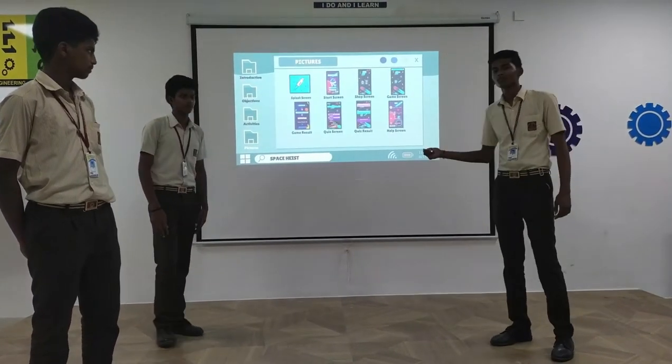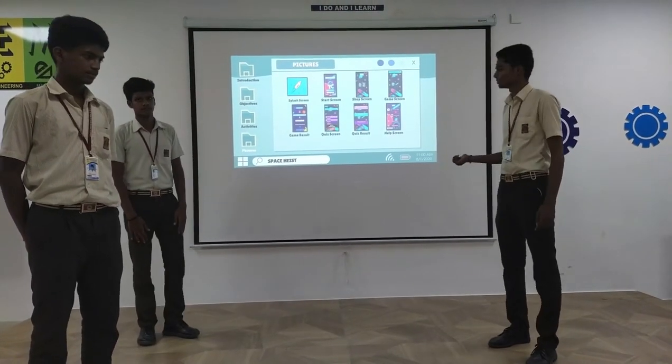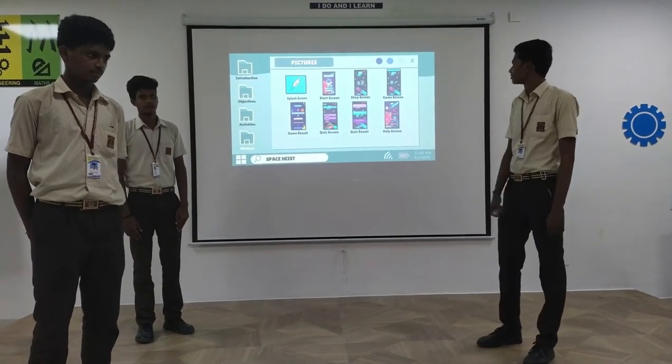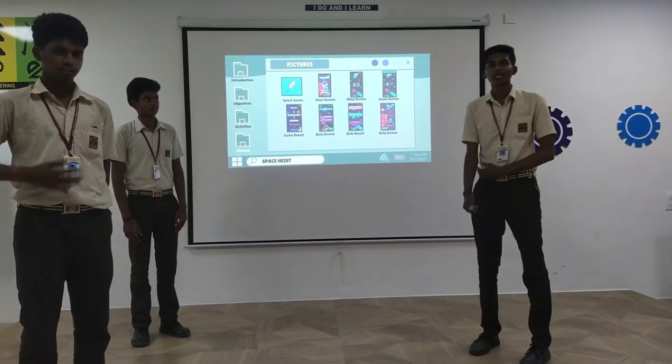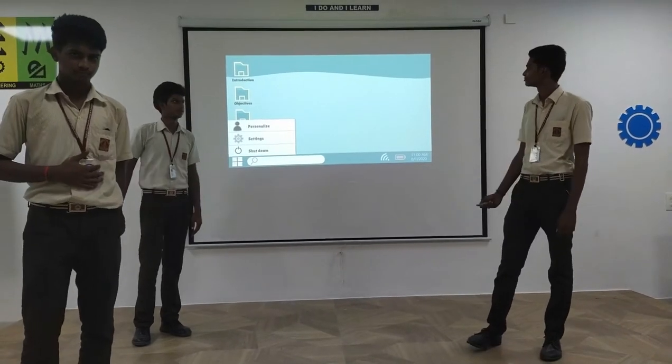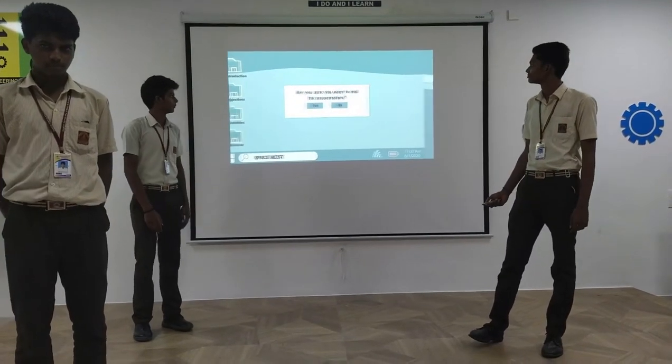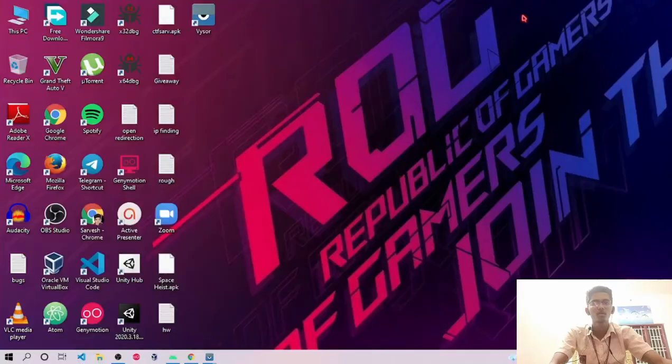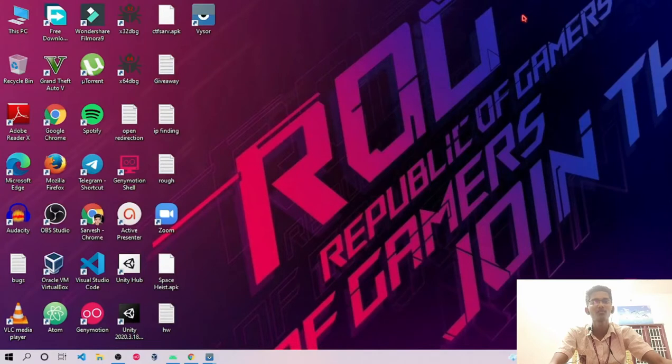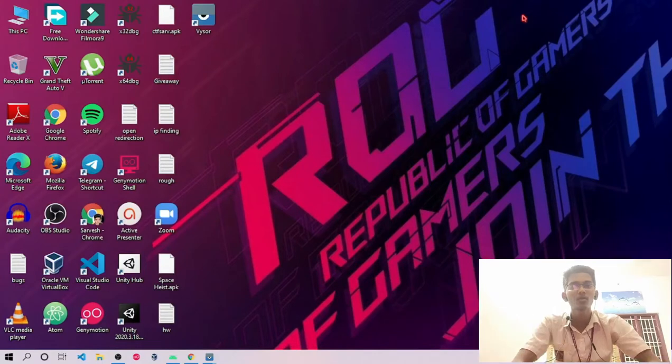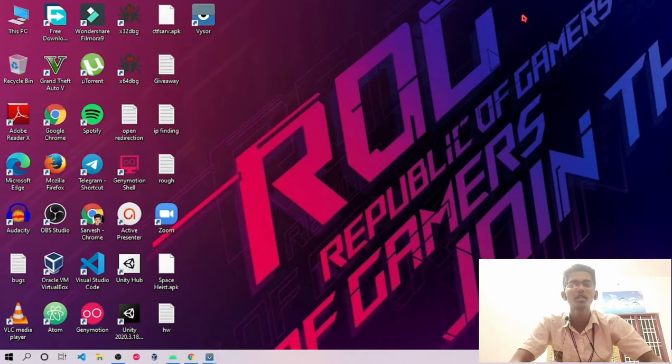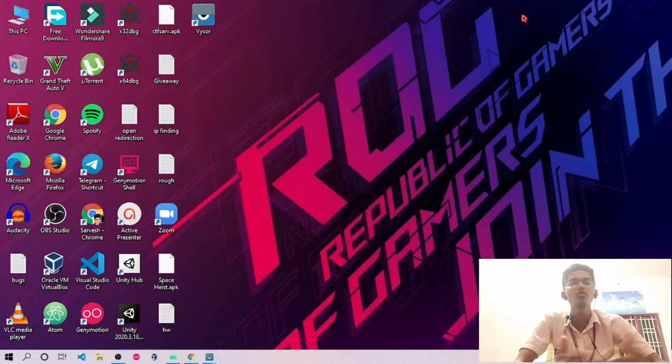These are some features of our game. Thank you for watching. My name is Sarvesh and I am the leader of this team. I am going to show the working demo of this project. Before going into the working demo, I am going to show the files and the IDE which we have used for this project.